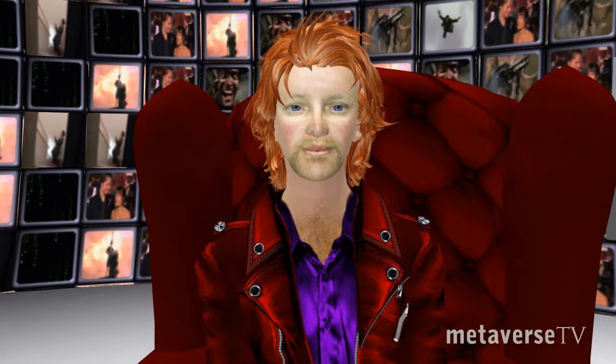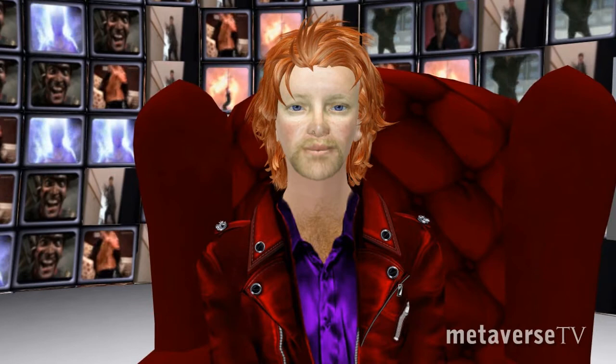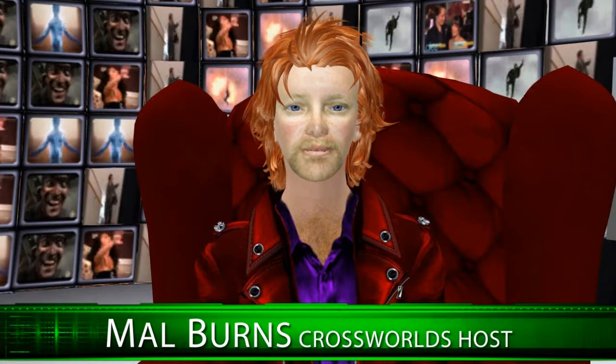Good morning, afternoon, evening, or indeed tomorrow, depending on wherever and whenever you are. My name is Mel Burns, and welcome to Crossworlds — a show where we look at the future of the metaverse, interoperability, and similar matters.